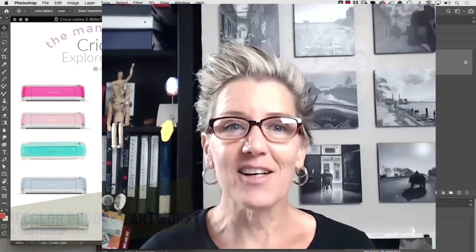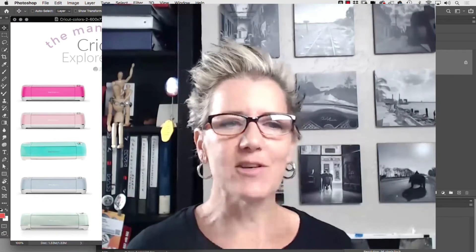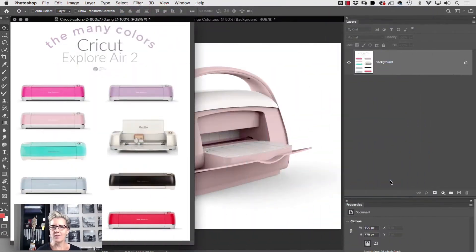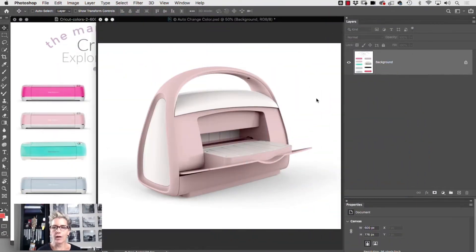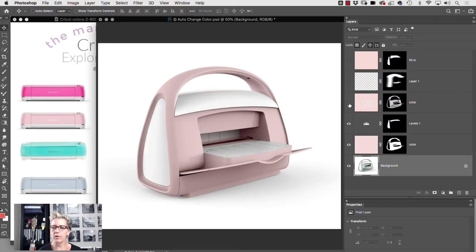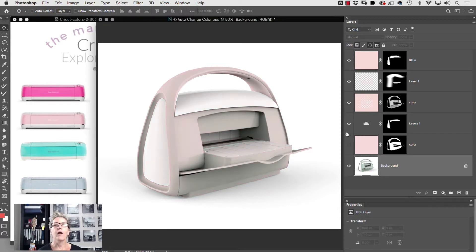So let's say you have a client who's got multiple colored products that you need to change. The old way I used to do that, I would painstakingly pick a color, mask, clip, path, whatever to get to the final edge.